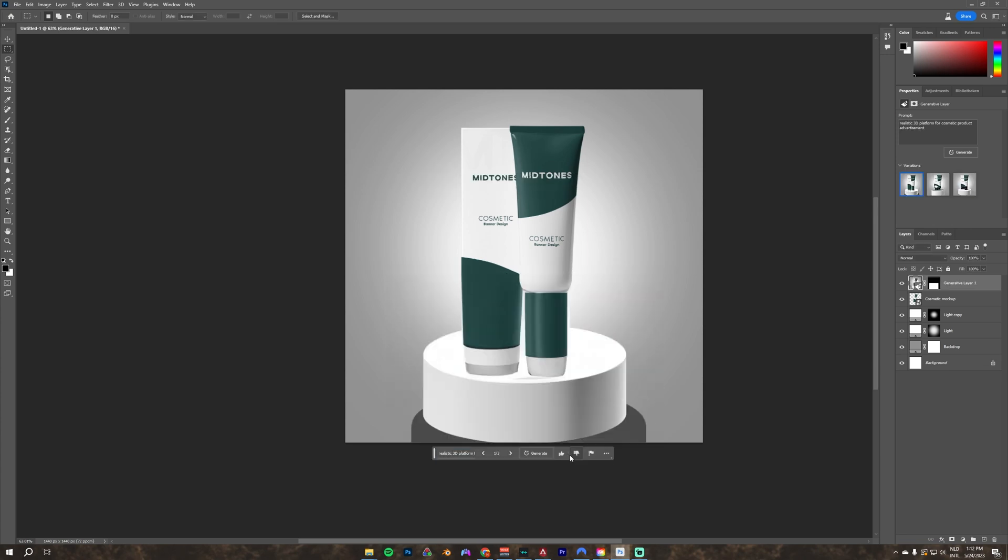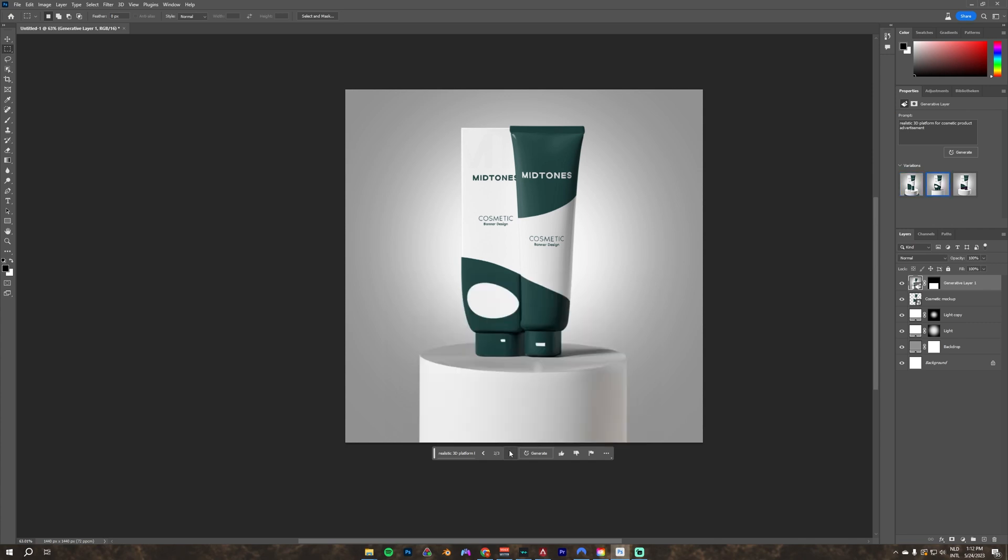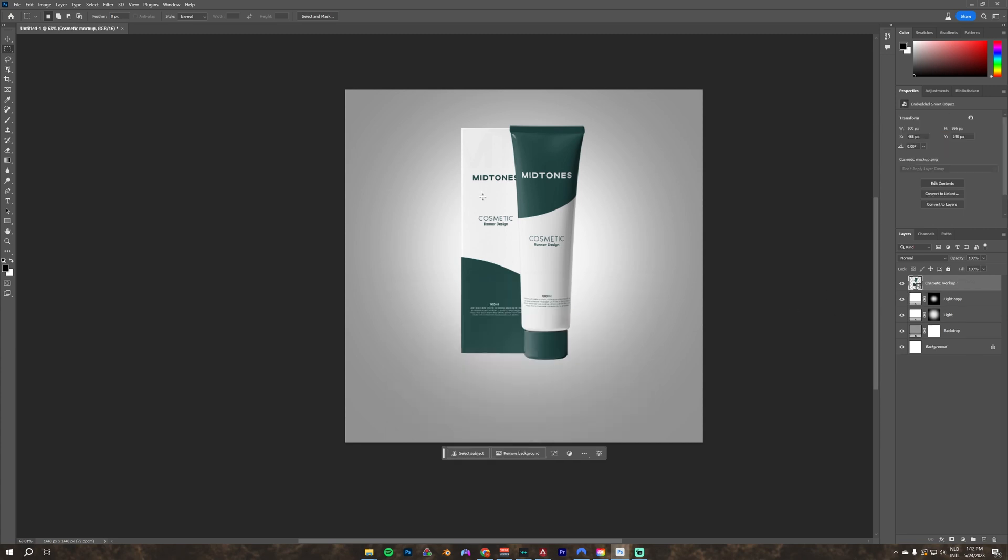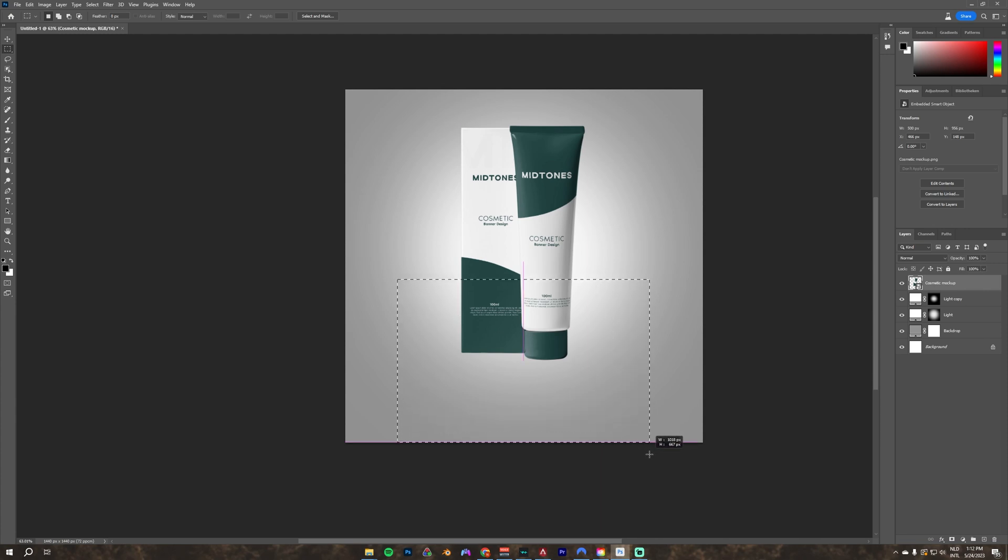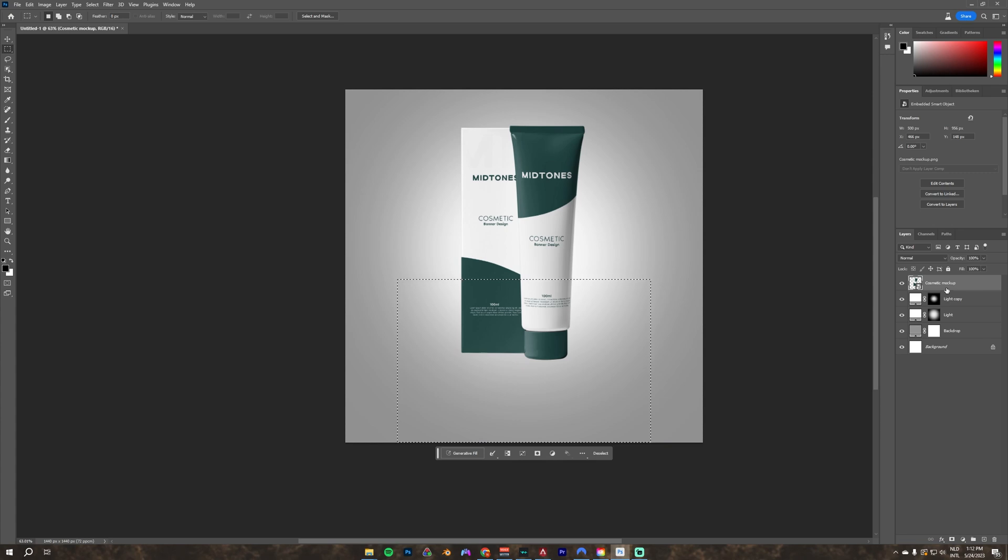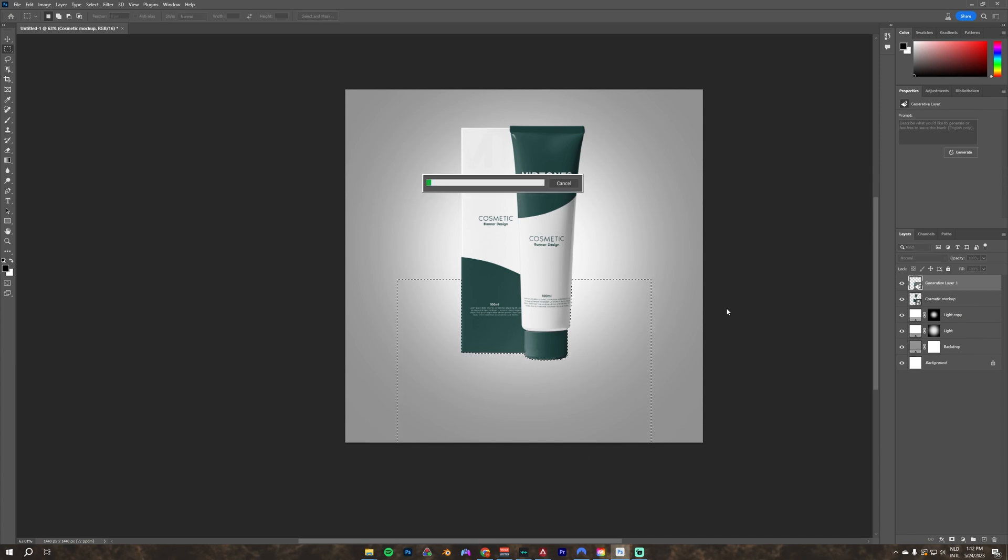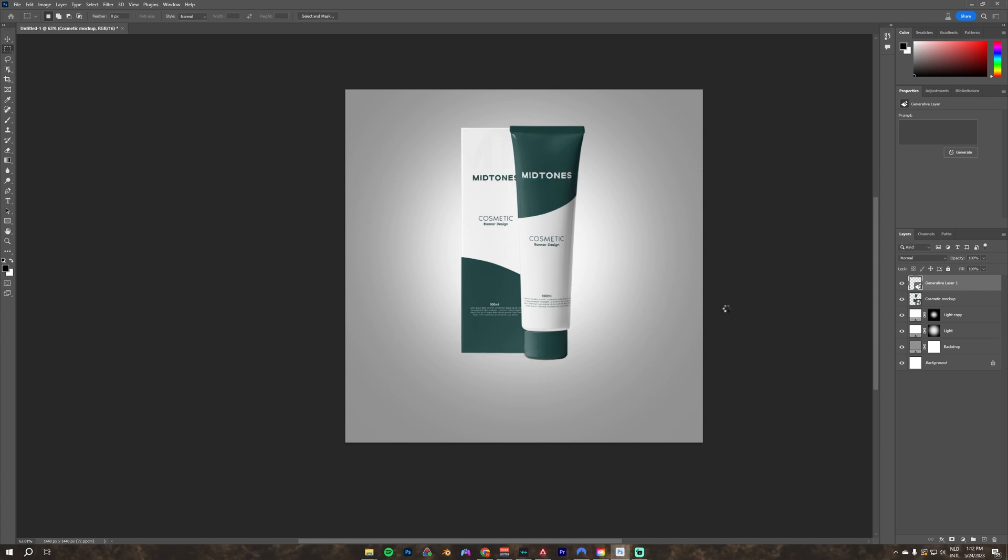As you can see, once we generate this, the selection also included a part of the product, so it really messes up the product as well. So that's why we make a new selection. By pressing control and alt and clicking on the product, we exclude the product from our selection. We put in the same prompt and click generate, and here you can see the first results.